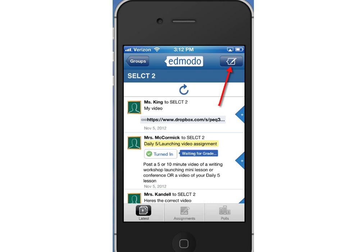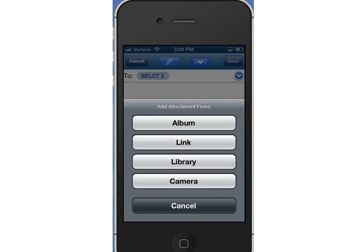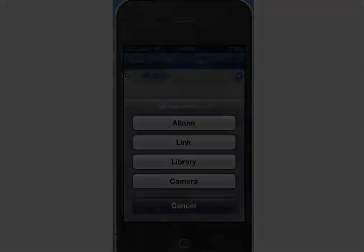Now it tells me that I'm waiting for a grade. The other option is if I wanted to share that link with the whole group and not just the teacher, I could do a new post. Up in the upper right hand corner, I see that option. It gives me the choices for what I want to attach to that post — I could do that directly from my camera roll and include a file, or I could paste in a link that I've used from Dropbox.